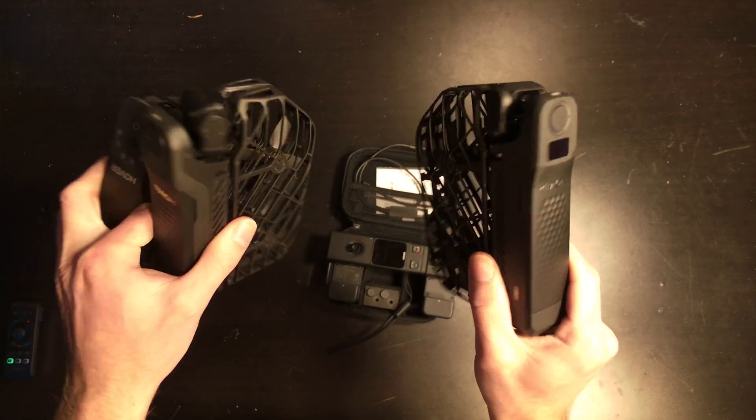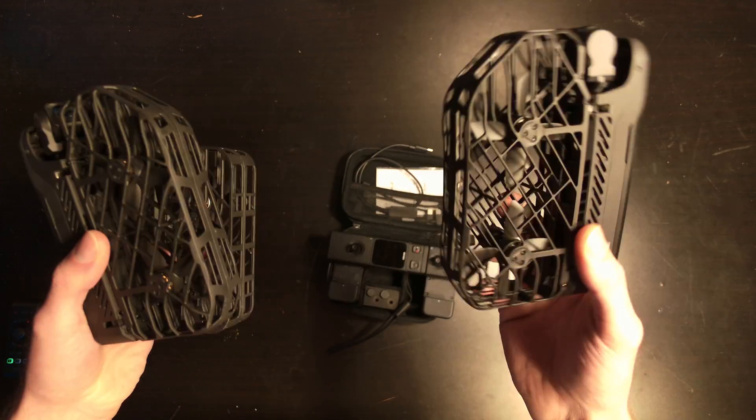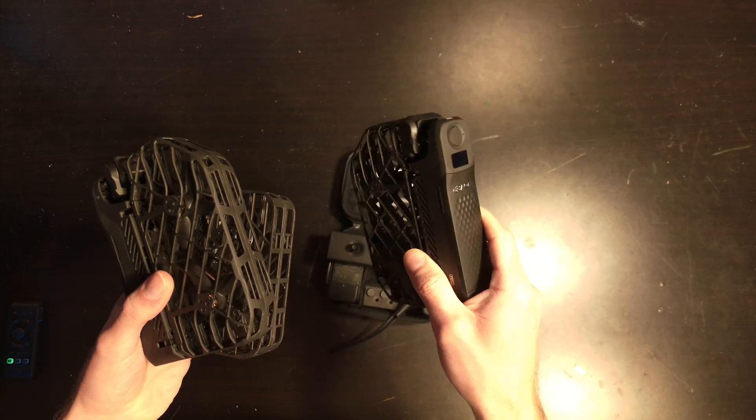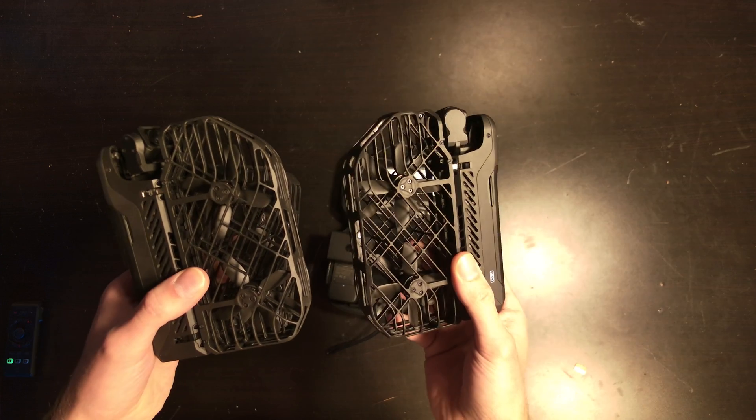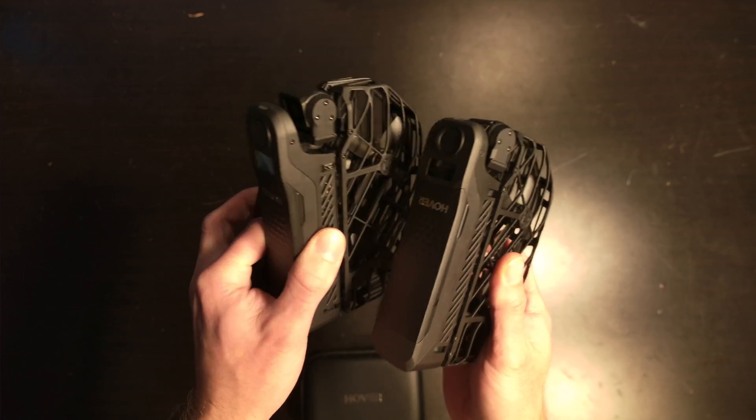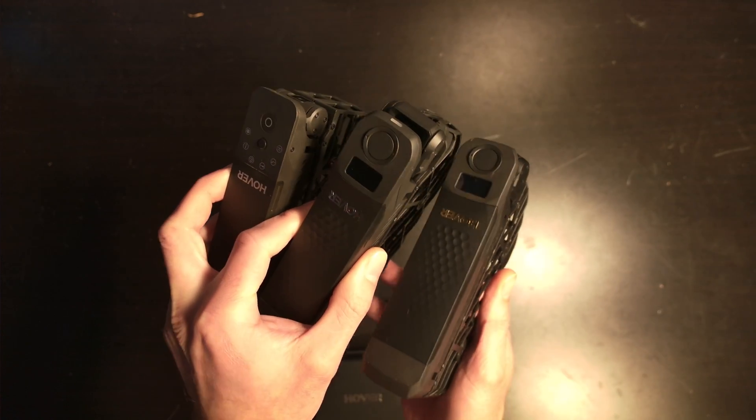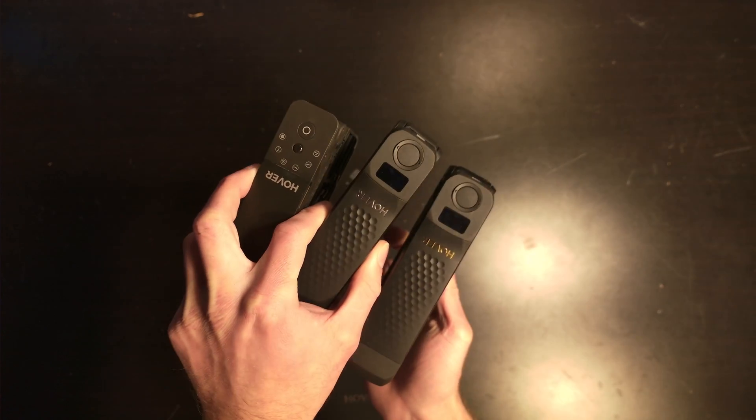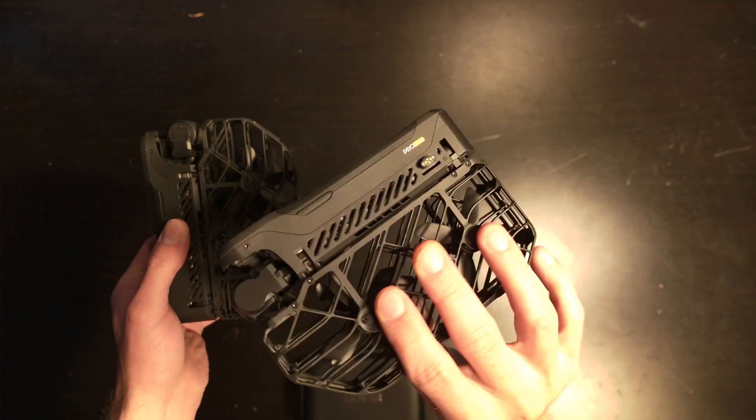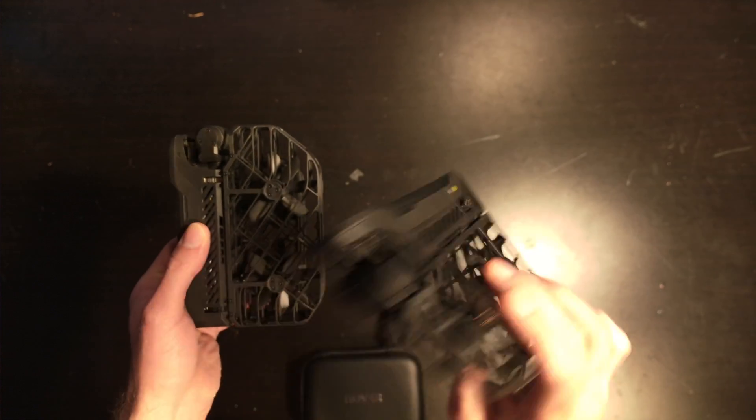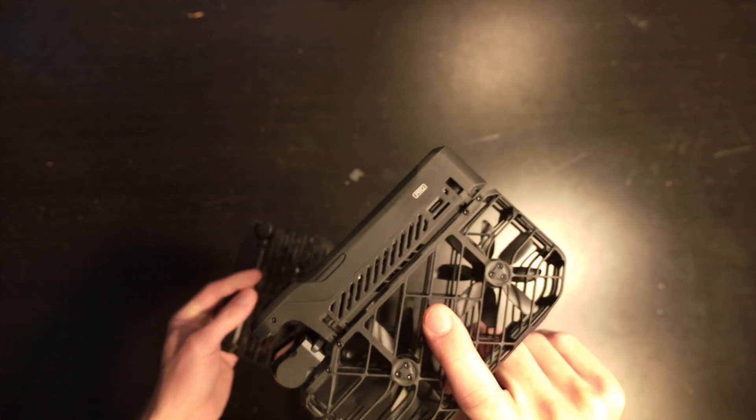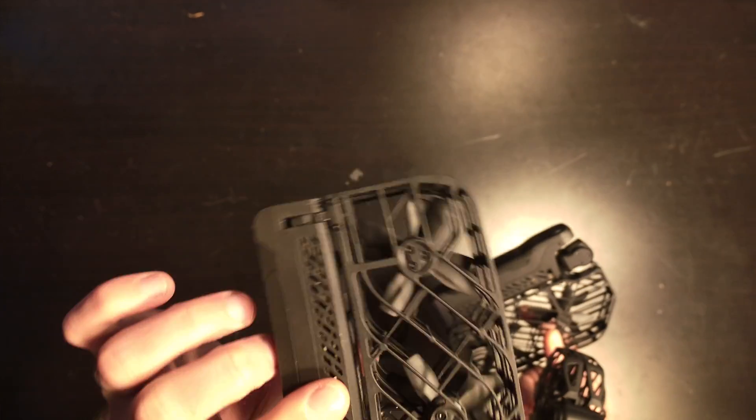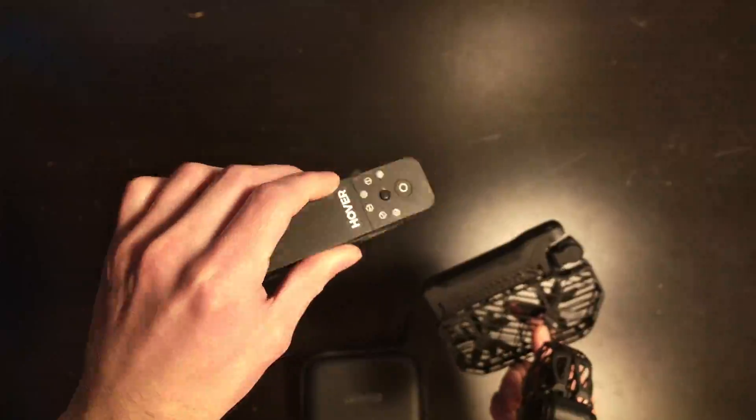How good are the Hover drones from Zero Zero Robotics in capturing 3D models and 3D scanning using photogrammetry? I have all three of the Hover Air models that you can currently buy on the market: the Pro Max, the Pro, and the standard Hover Air.